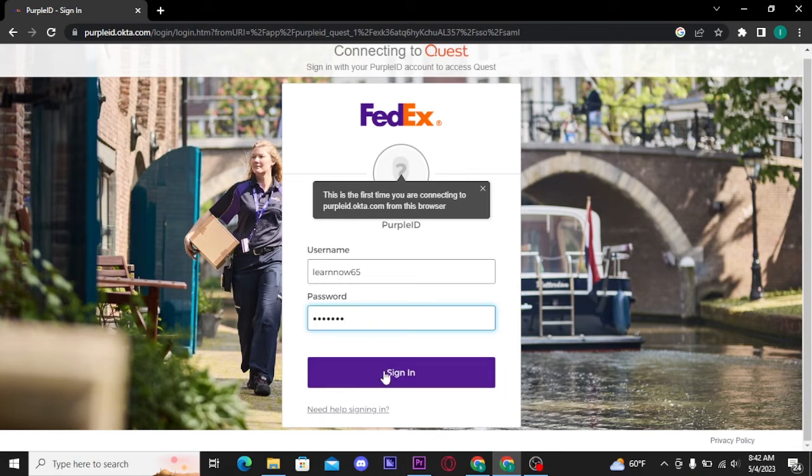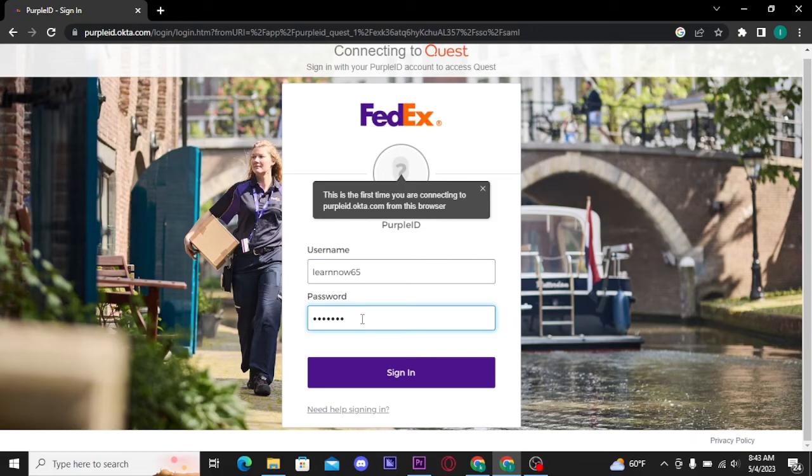And if the username and the password you have typed in are correct, then you will be able to get logged into your FedEx account. And if in case you cannot get logged into your FedEx account, then you can tap on Need Help Signing In link.